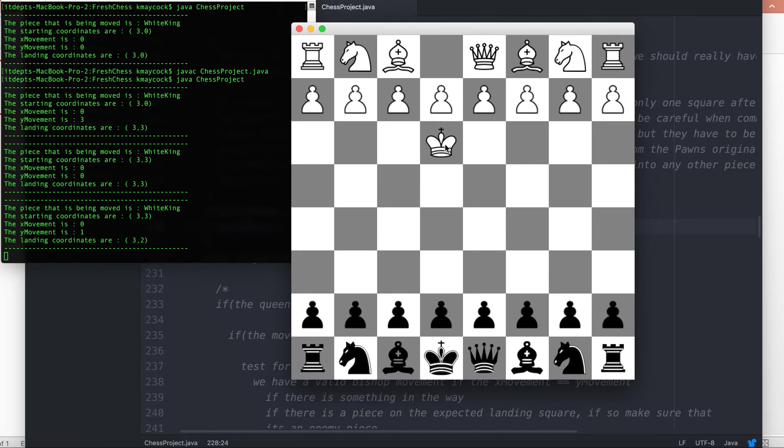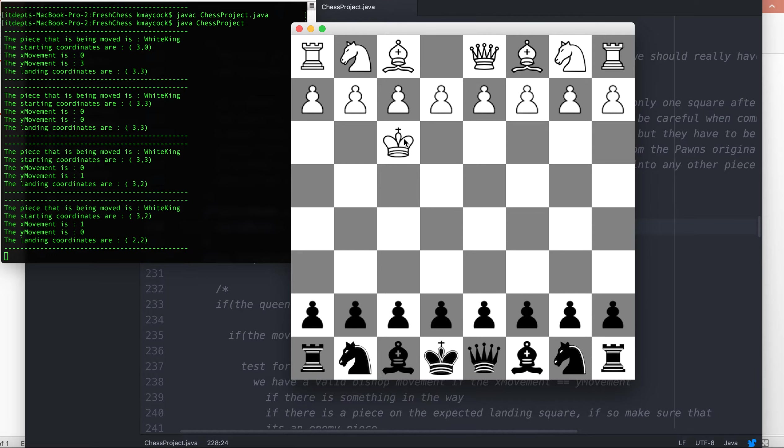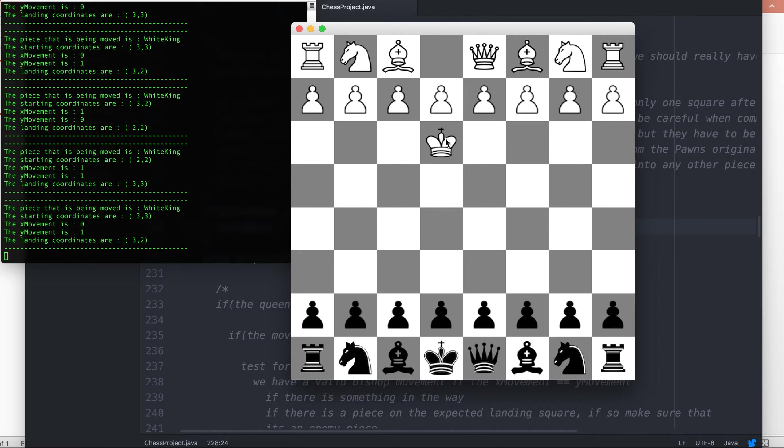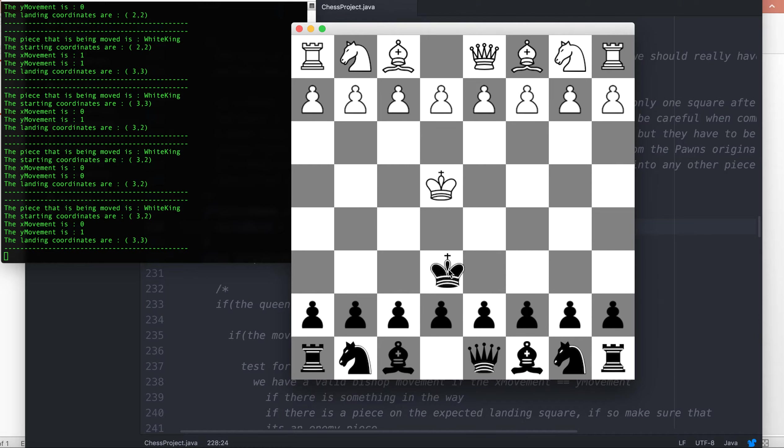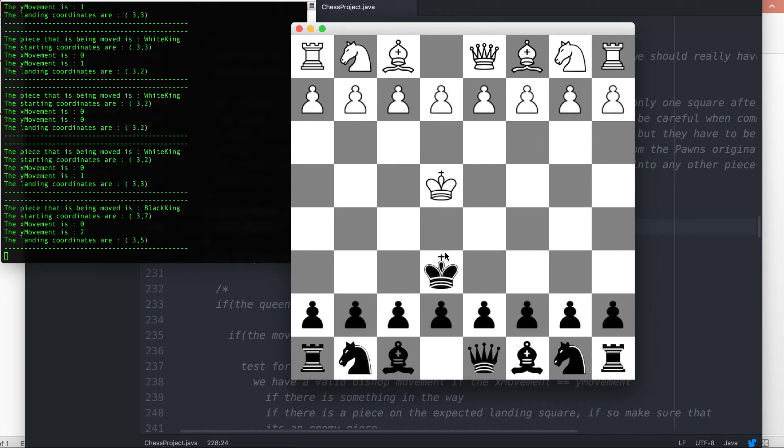Just like the queen, the king can traverse along the vertical axis, move like a bishop, or move horizontally. The restrictions around the king are that it can only move one square at a time. The king is not able to take its own piece, and when the king lands on a square, there has to be at least one square between the opposing kings.